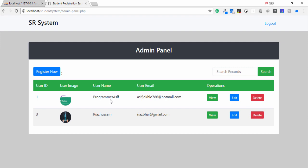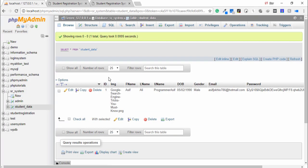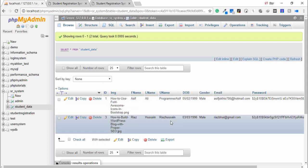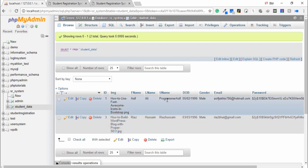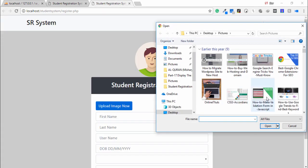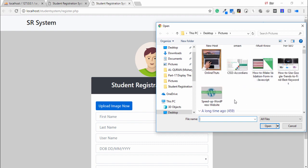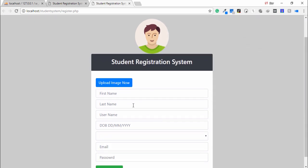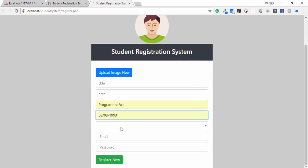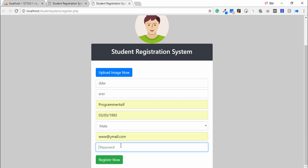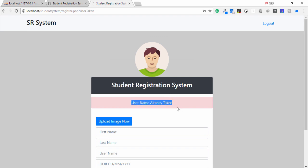I have two stored records: programmer ASIP and Riazusen. I try to register another record with the same username. I select an image, enter a name, and assign the same username. I click Register Now and it says: username already taken. I can't store a duplicate username.